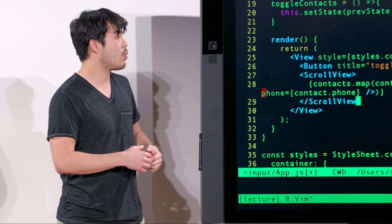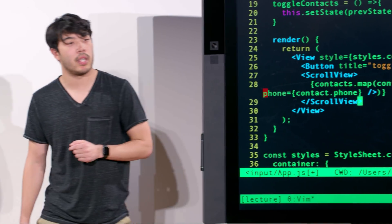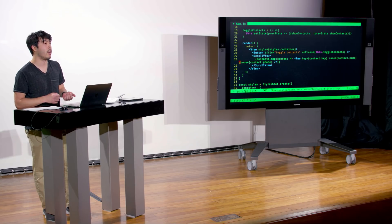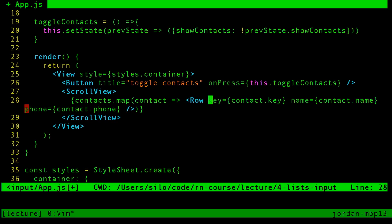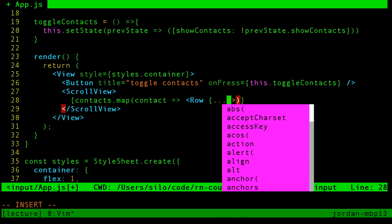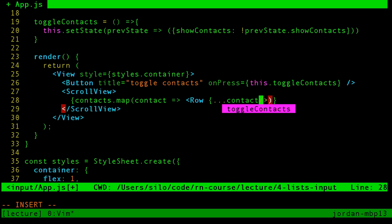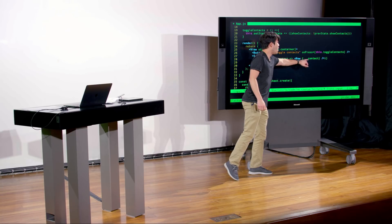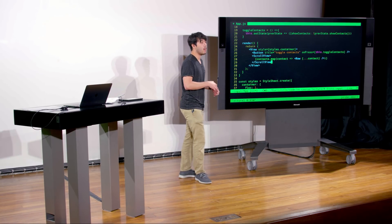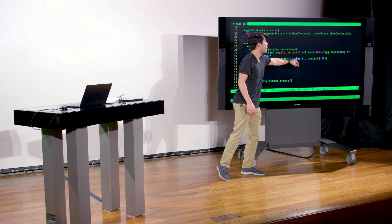Just as we can do dot-dot-dot on an object to spread all its key-value pairs into a new object, you can also use that inline in React elements. Rather than being very explicit in declaring key, name, and phone individually, we can say for every single key-value pair of the contact object, pass those in as props. This dot-dot-dot notation is a very convenient way of taking key-value pairs of an object and passing them either to a new object or to a React component.